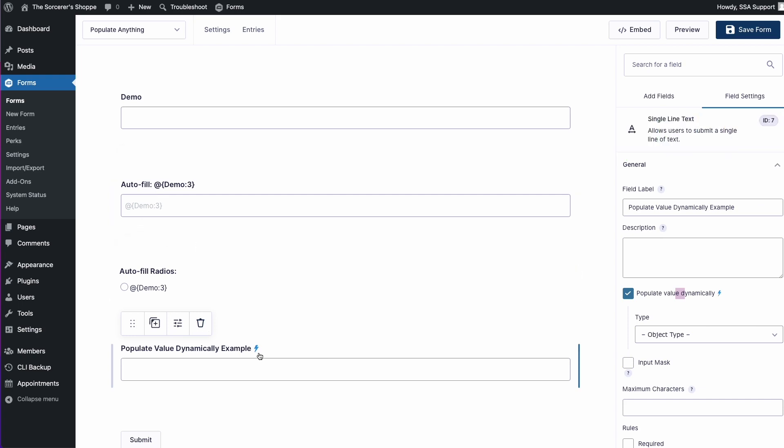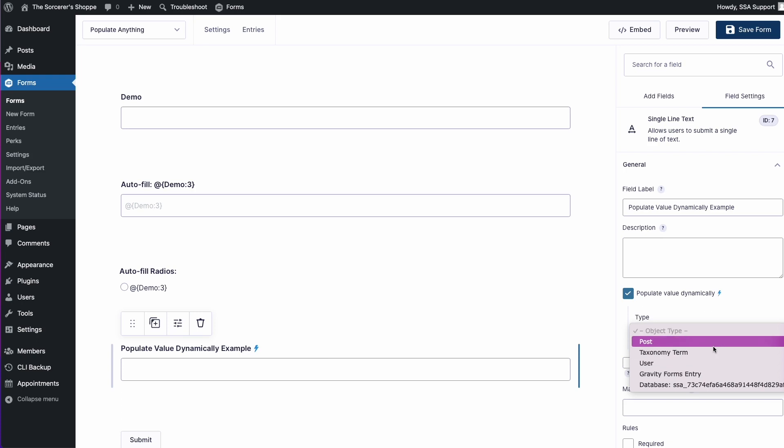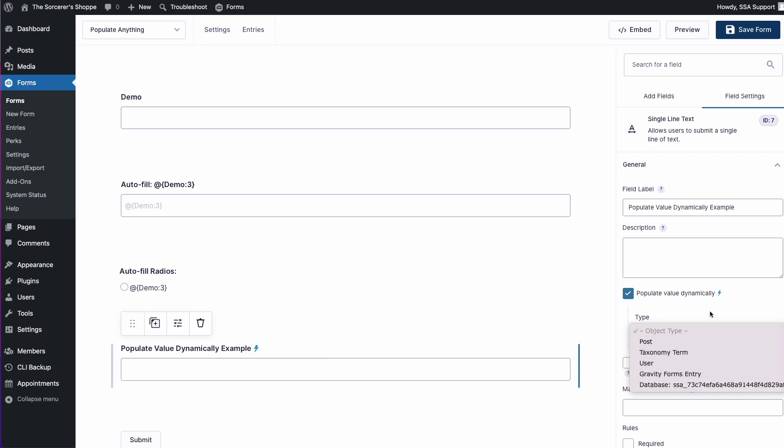It's going to be practically just a merge tag, only we're going to add the ampersand at the very front. We also have this field down here where we have the populate value dynamically checkbox selected, and this is also included in the Populate Anything perk, and it pretty much lets us fill in both values and choices dynamically using things like the post, taxonomy, term, user, gravity forms entry, or even from the database directly.